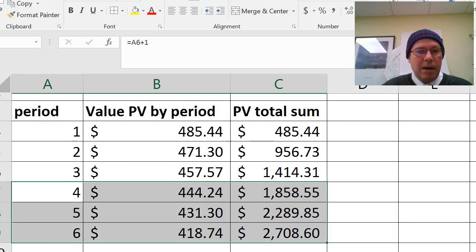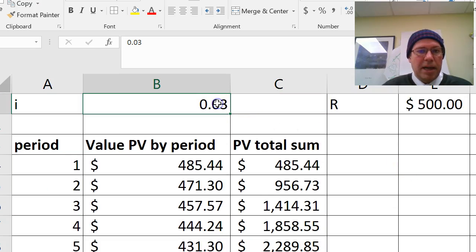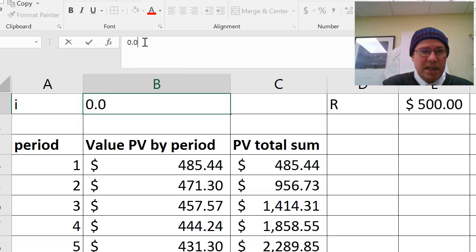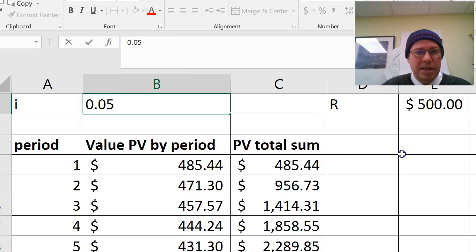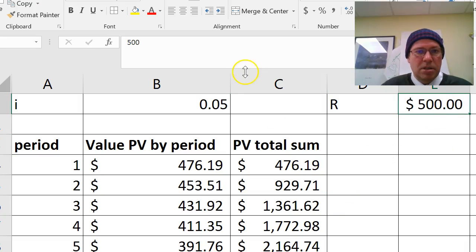Now what can happen is I can change my interest rate. Let's go crazy. Let's have 5% interest. Wow, that would be fantastic. And you can see the amount's changing.